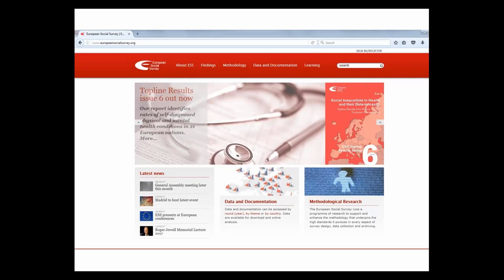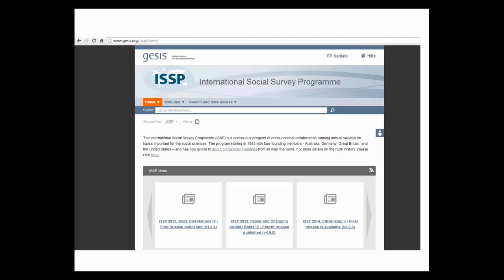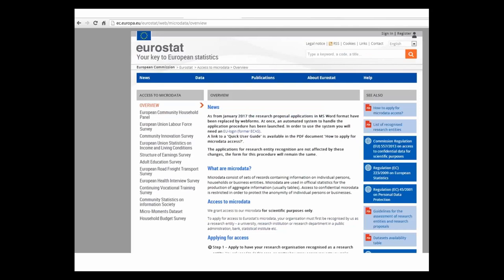And this one for the European Social Survey. These portals are a valuable resource containing documentation for the data, information about access and additional resources such as reports and publications on substantive findings and methodological issues. Access to some cross-national studies is via one of the national data services — for example, data for the International Social Survey Programme is available via GESIS in Germany, who are responsible for harmonising and integrating all the individual national datasets.